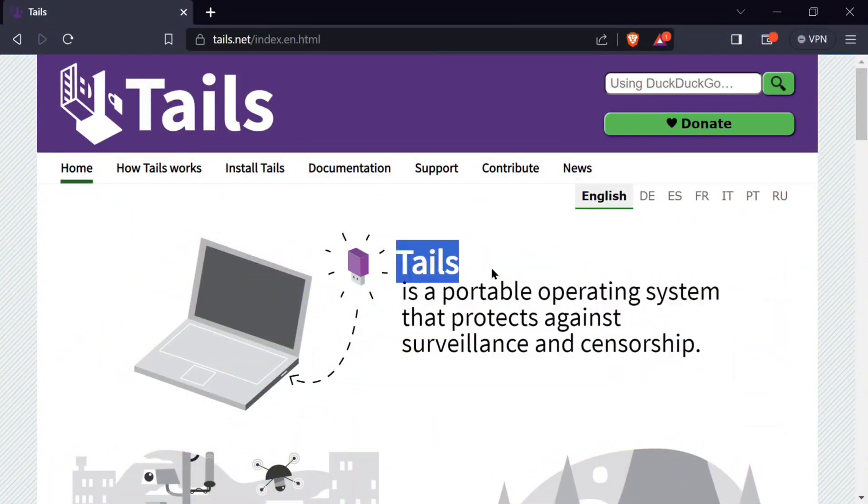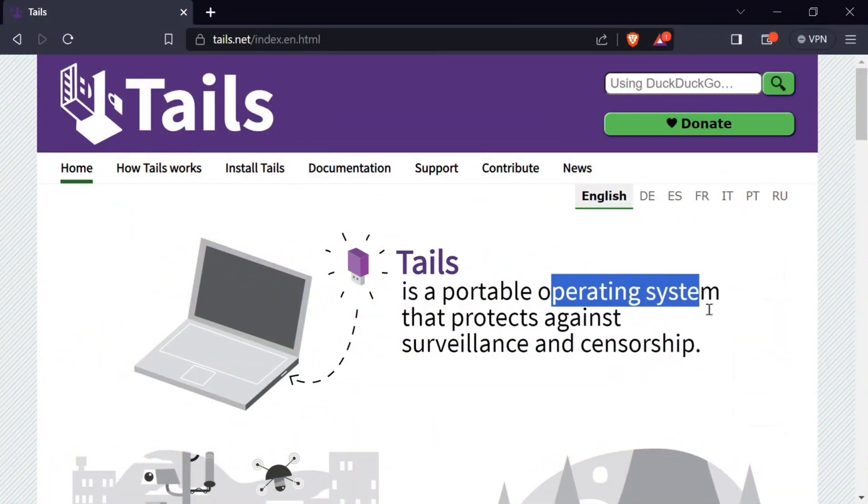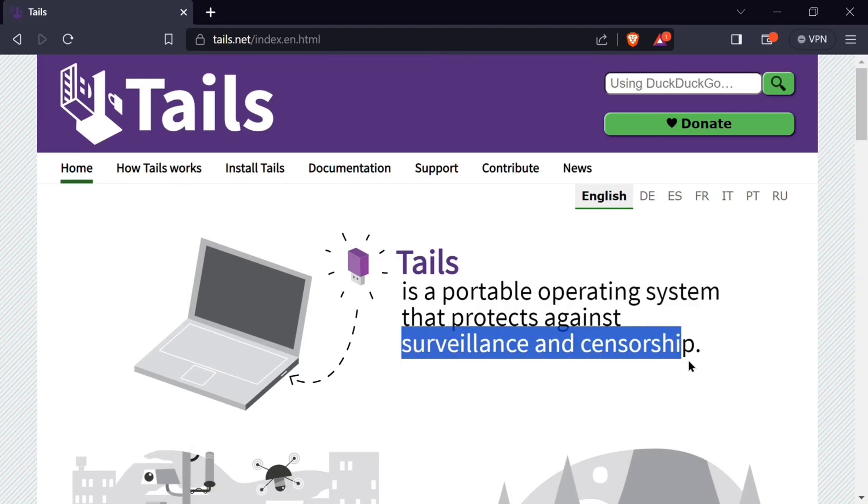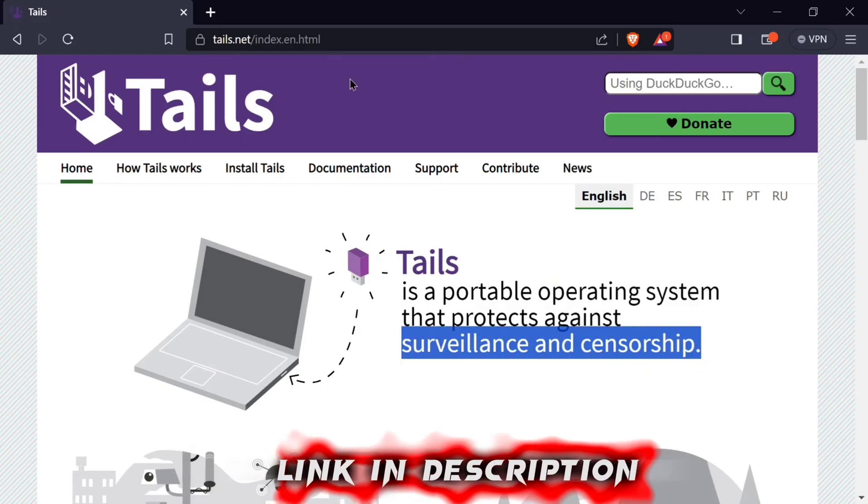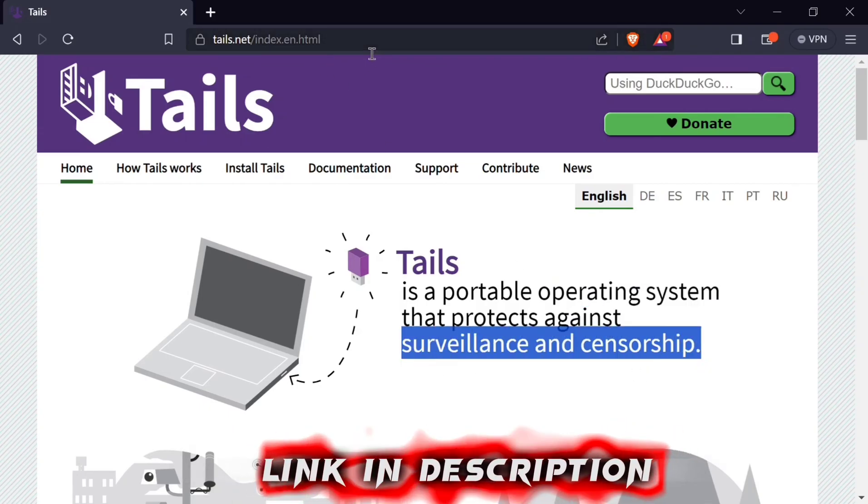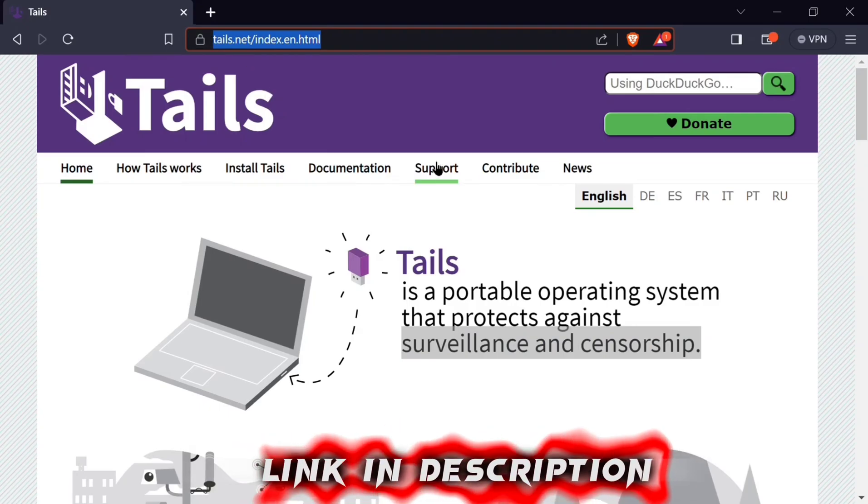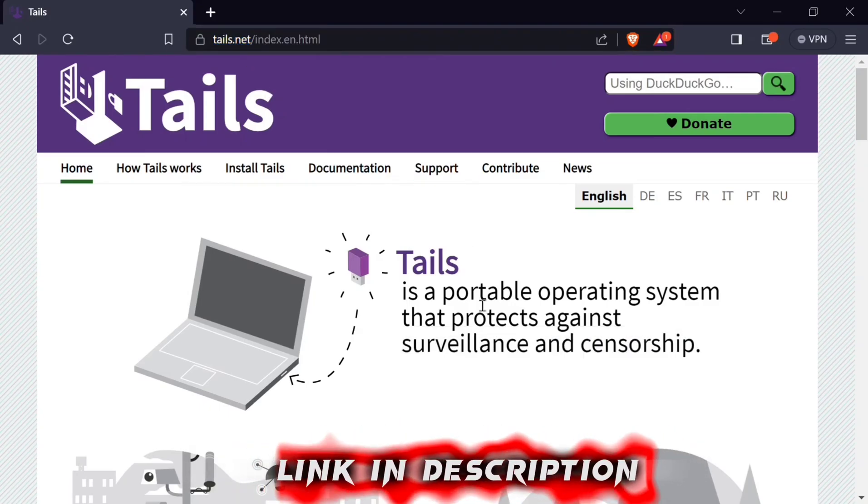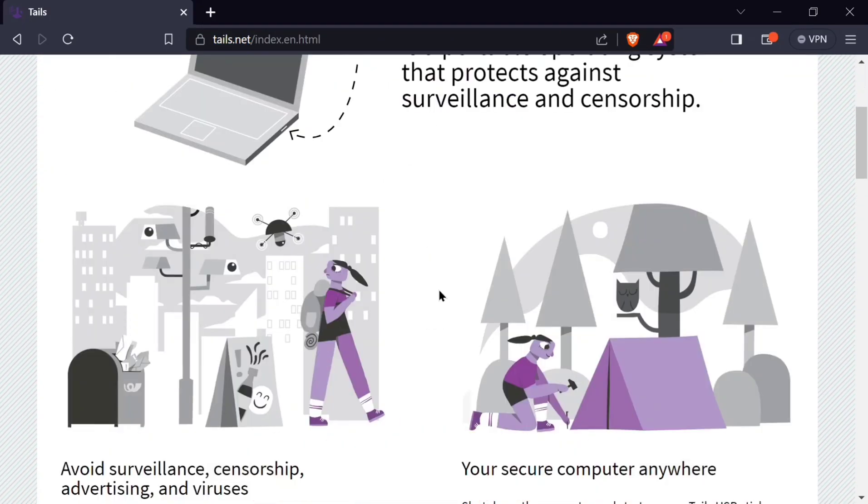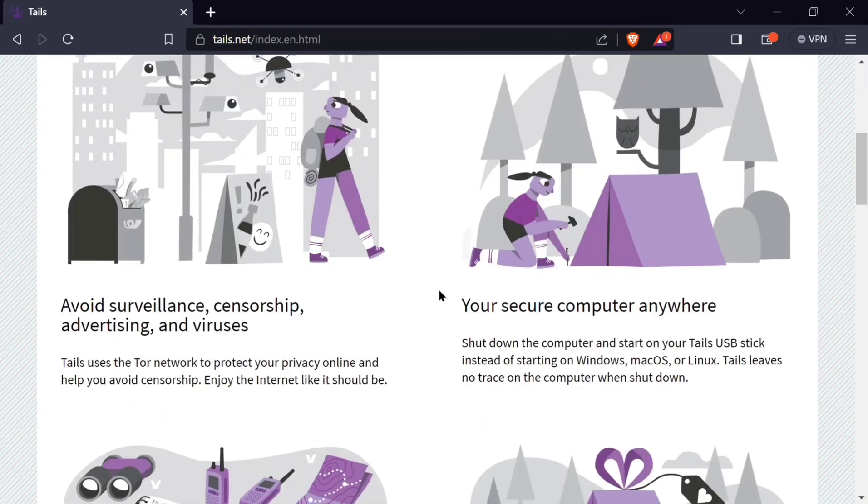What is Tails? Tails is a portable operating system that protects against surveillance and censorship. Visit the Tails.net page so that you can see this information and their documentation.